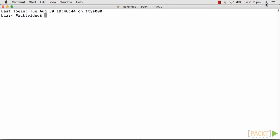Nginx can be installed with Homebrew. Simply type in brew install nginx.